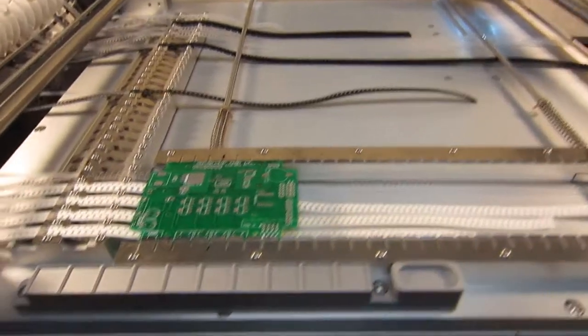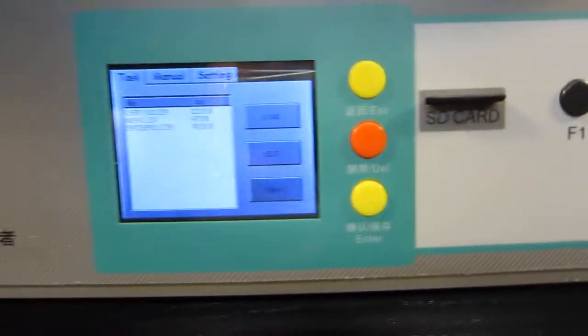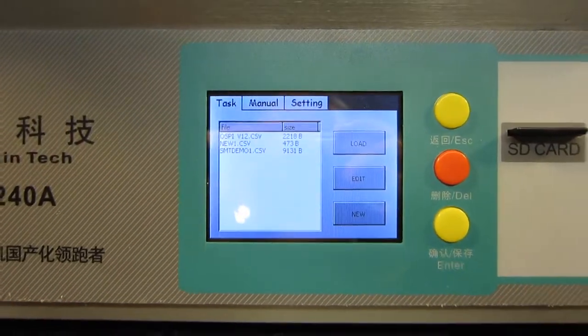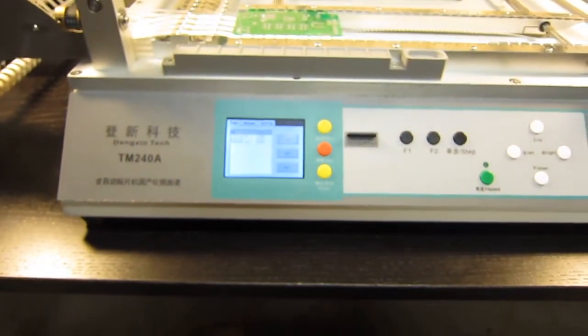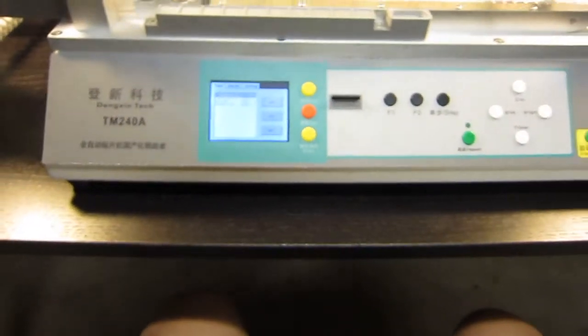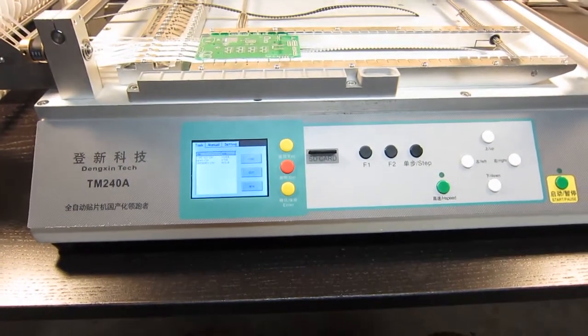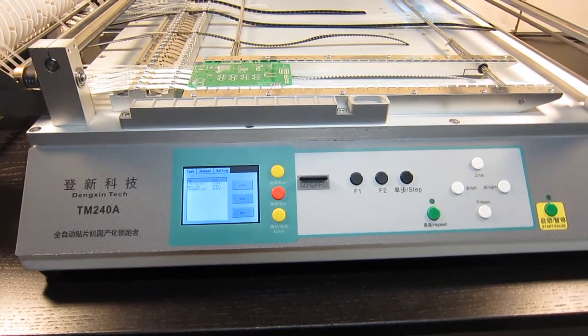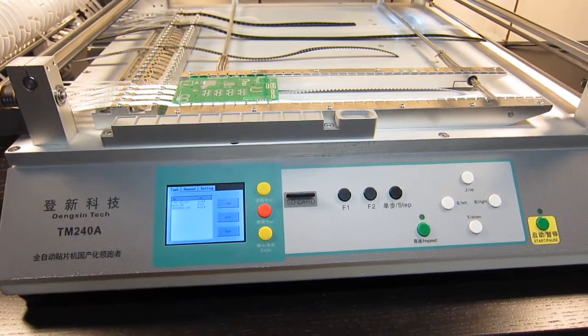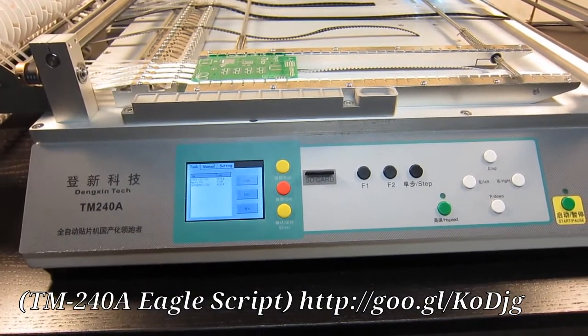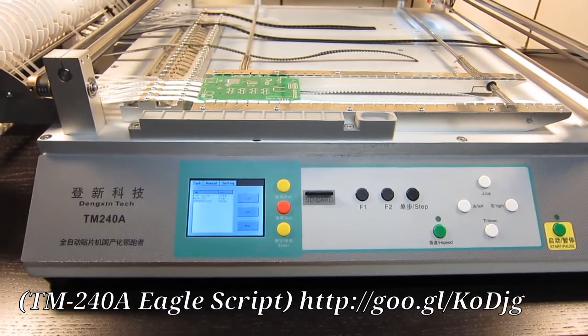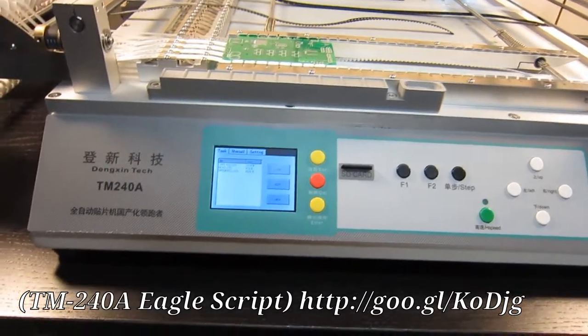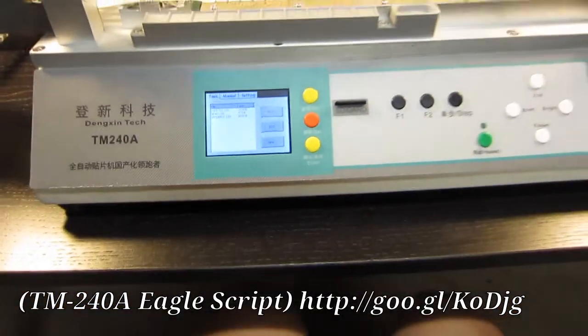Okay, so next I have on this SD card I have copied the configuration file. So the way I made the configuration file is first of all I have downloaded an Eagle script file from this link below. And this allows me to convert my circuit board design into an initial pick-and-place configuration file.